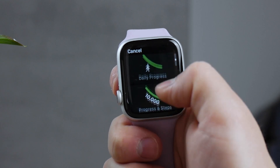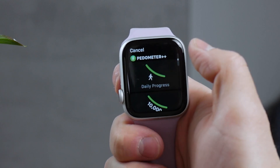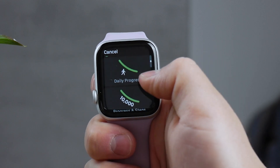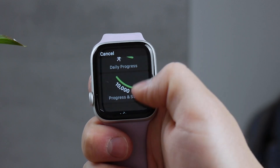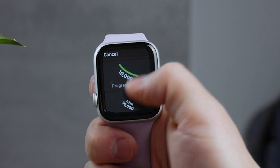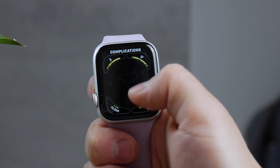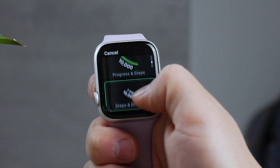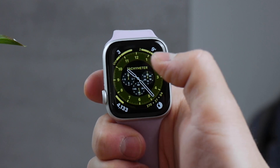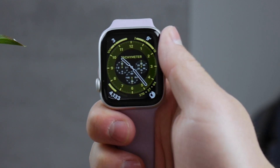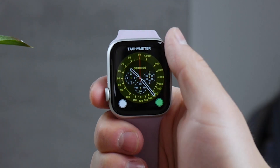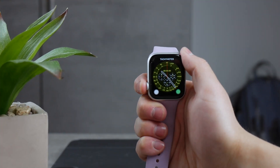There are a couple of options — you can add daily progress or steps plus distance. You'd probably want to add steps plus distance. Tap on that and it's just going to be part of your watch face from now on. Every time you flick your wrist and take a look at it, you'll be able to see how many steps you've made during the day, what your progress is, and it's going to be updated automatically.